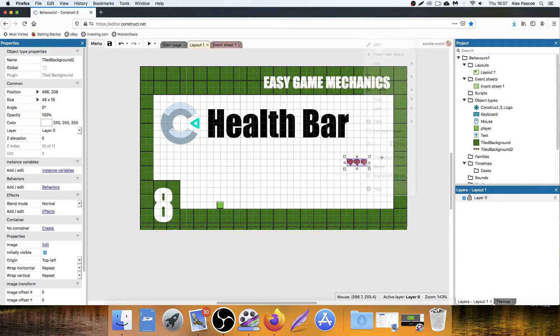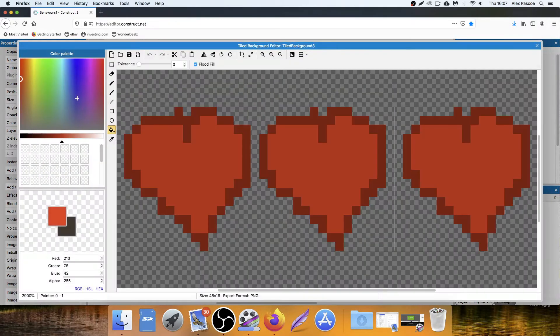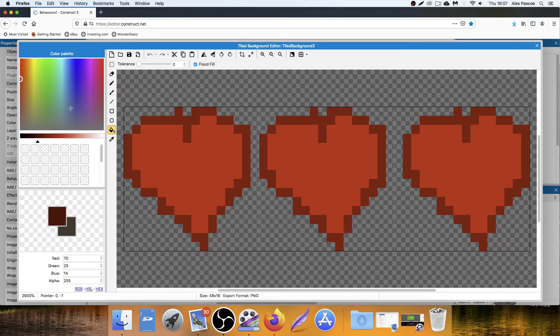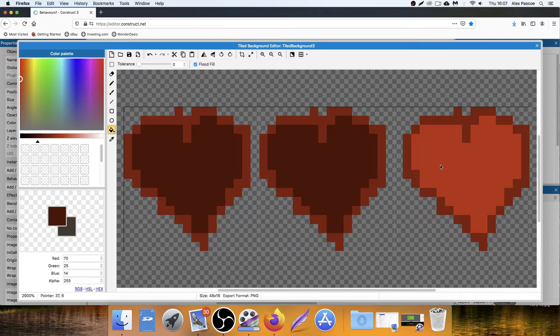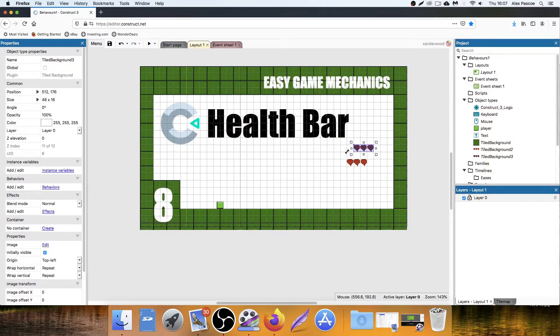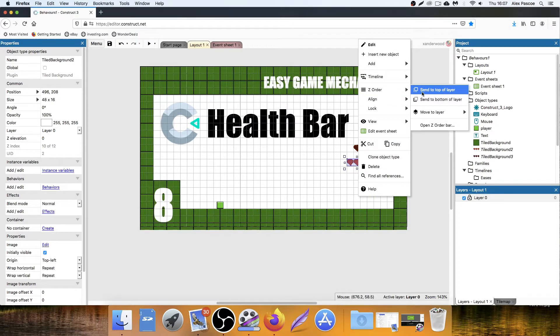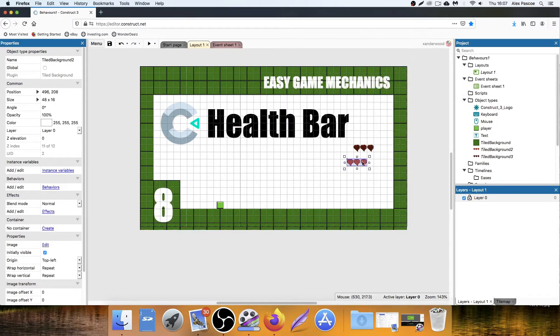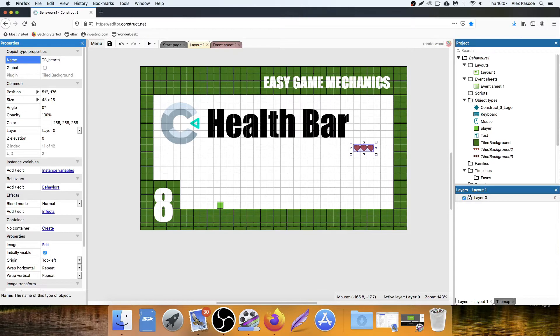Right click, clone, pop it down next to it, double click into the clone. Change the background color to a darker color. Now right click on the original hearts, Z order, center top. Place that on top. I'm going to rename this TB for Tile Background underscore hearts.